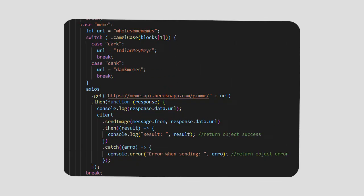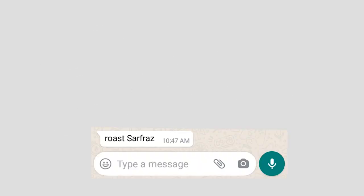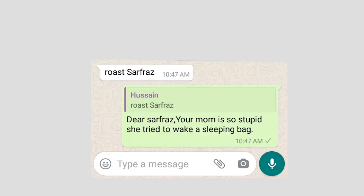But before creating the game, I first decided to add a command that would share a meme. Or if you send me a roast command and a name, my bot will send a roast message for that person.